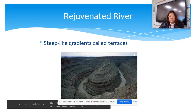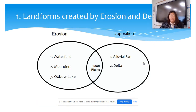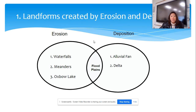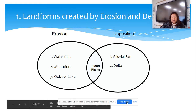We're going to skip rejuvenated rivers because you really don't need to know about those at this point. I'm going to stop here — this is where we're going to start for the next video. Now we're going to get into the more important part that's going to be very important for your test, and there are a lot of vocabulary words. So I'll stop here and pick up after this.